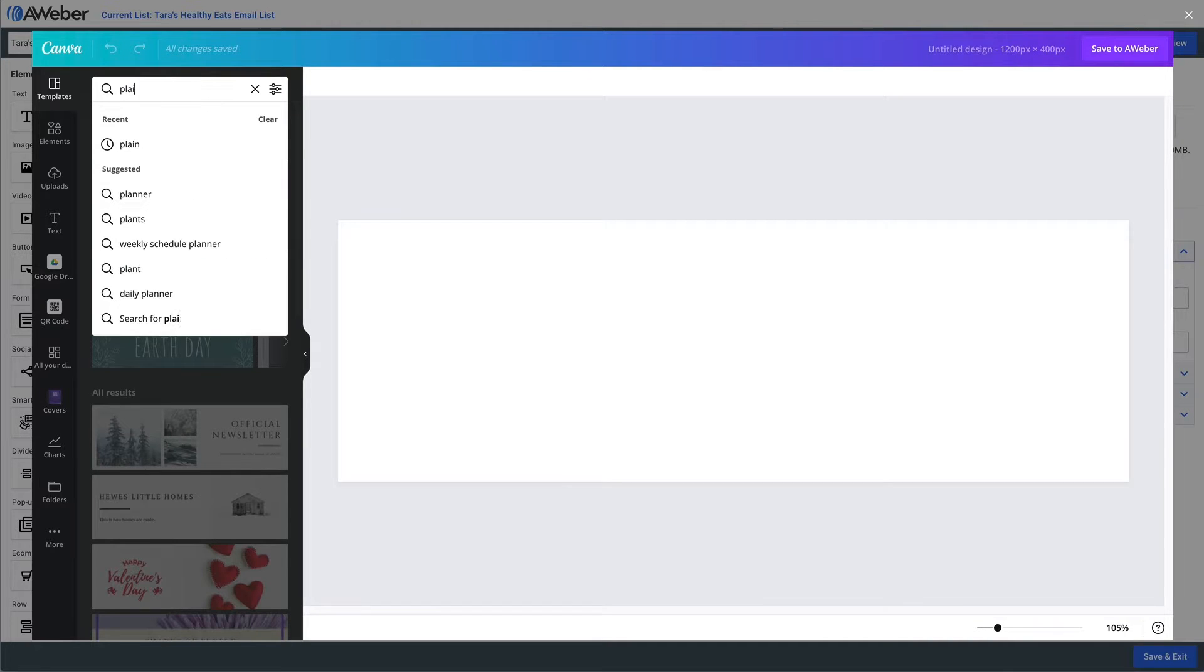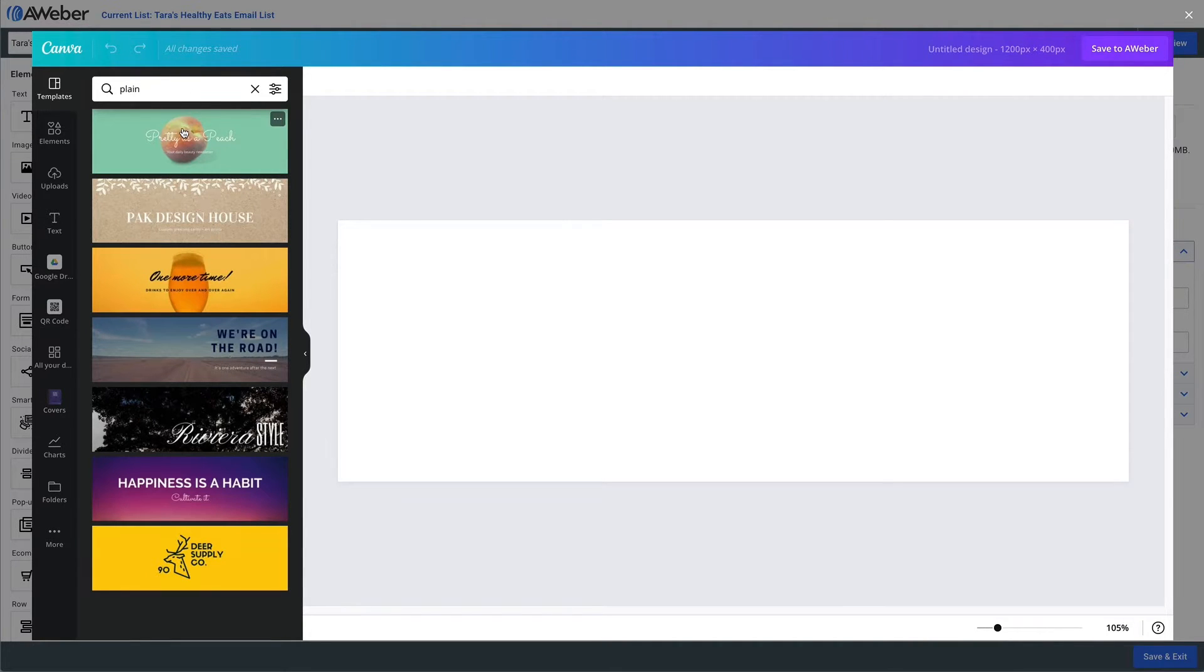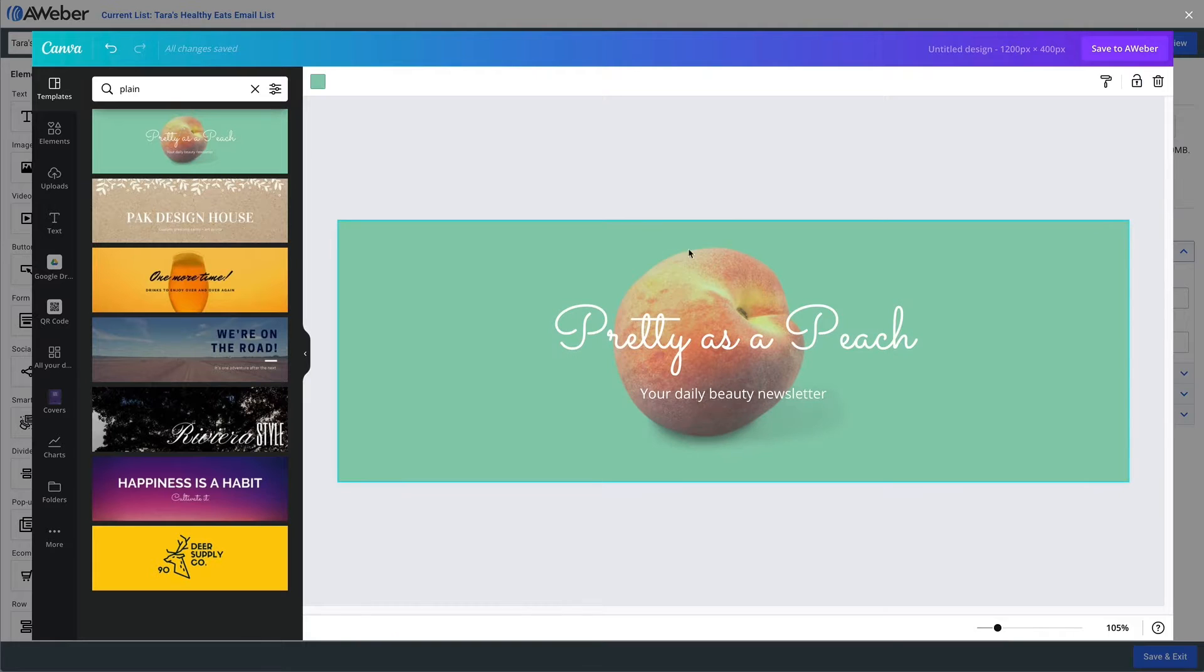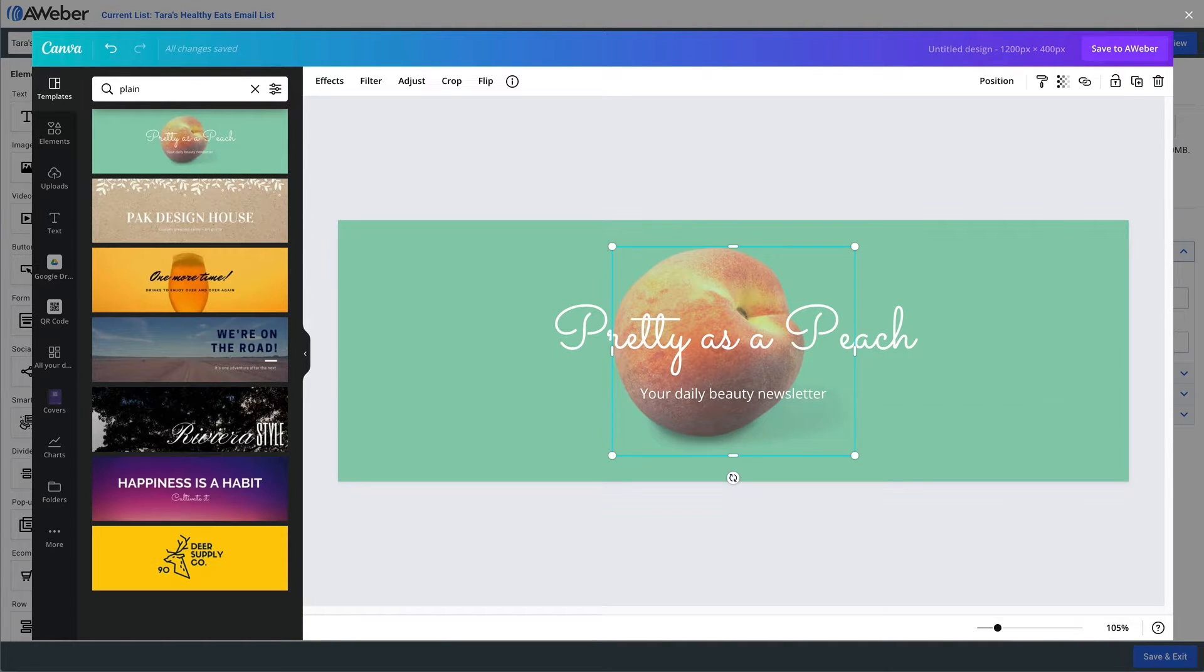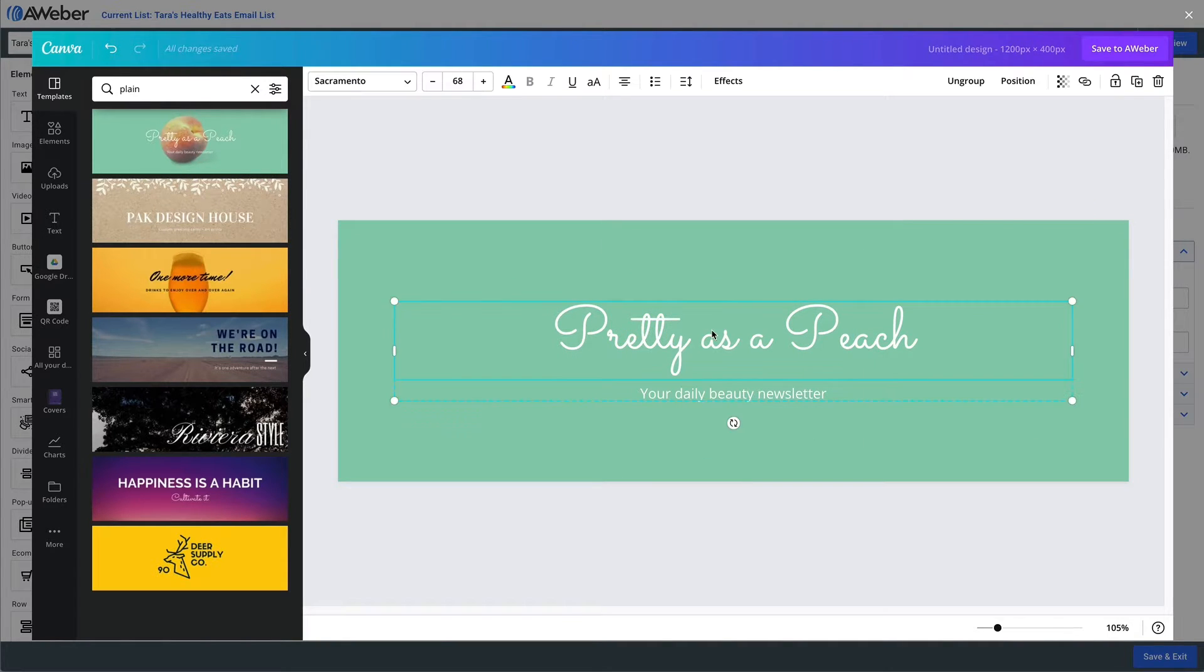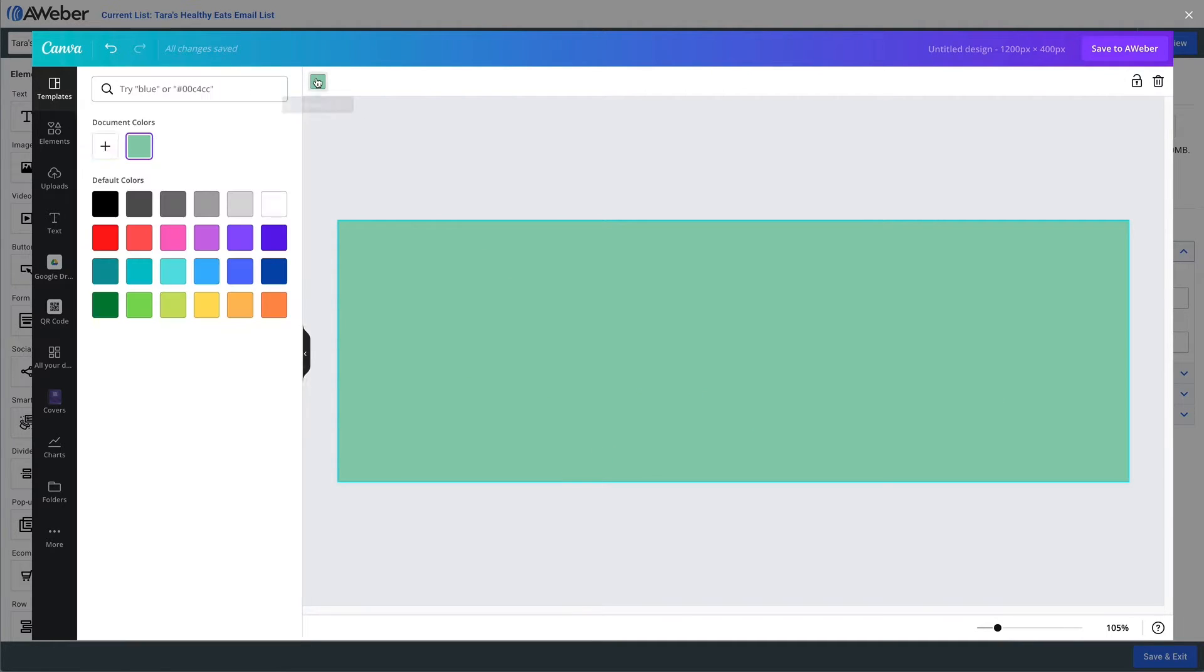We can then search Canva for a template. I'm just gonna search for a plain template because my job here is just to take this stuff out and then we're gonna replace it with our own content. The first thing we'll do is change the color around a little bit. We'll make it a little bit greener.